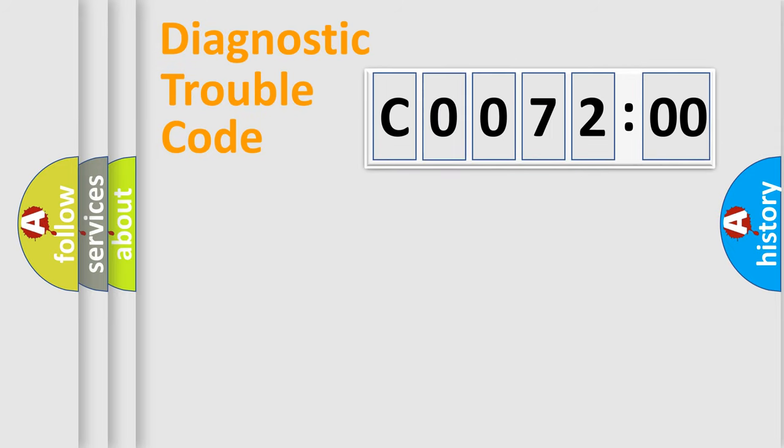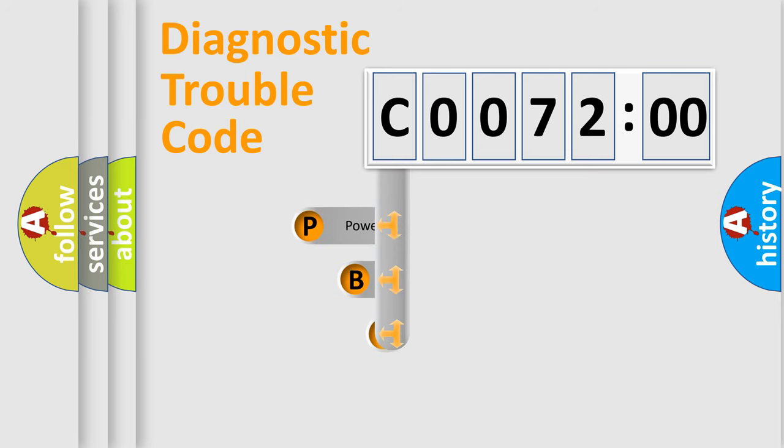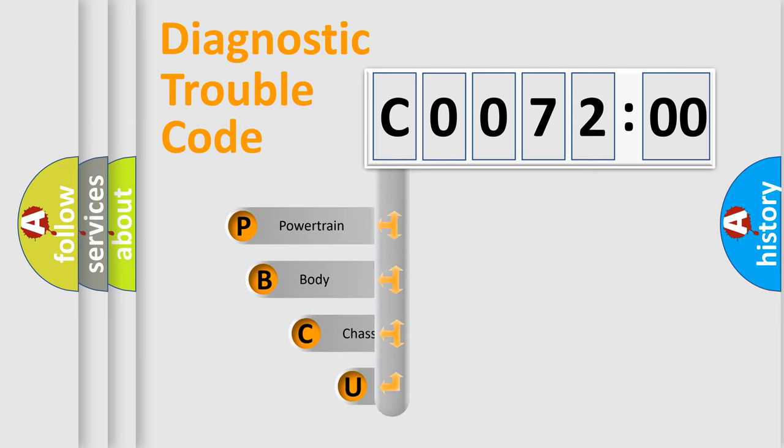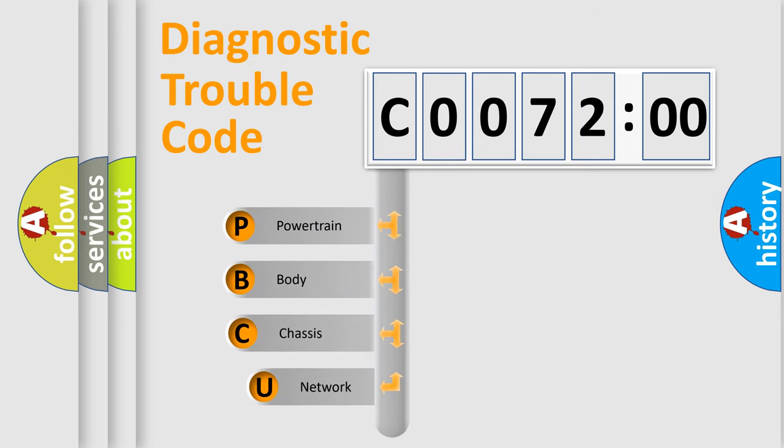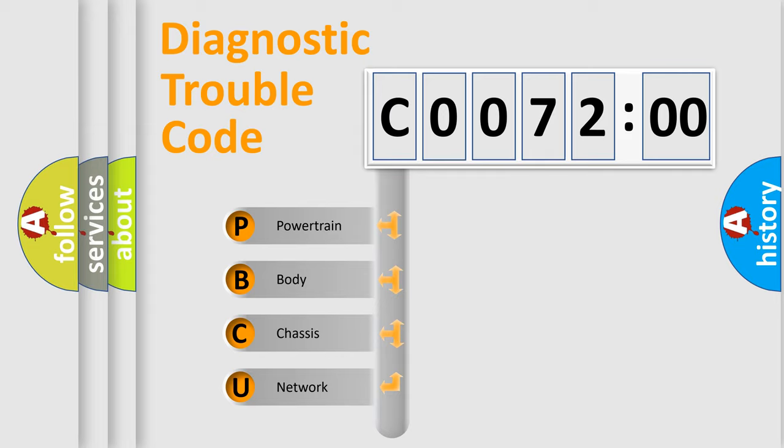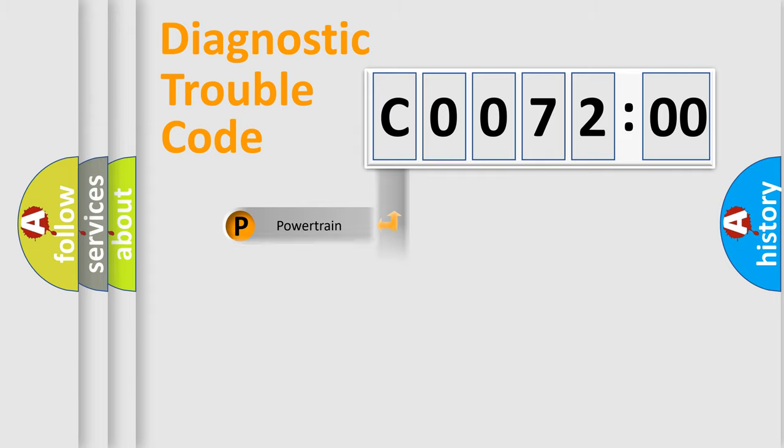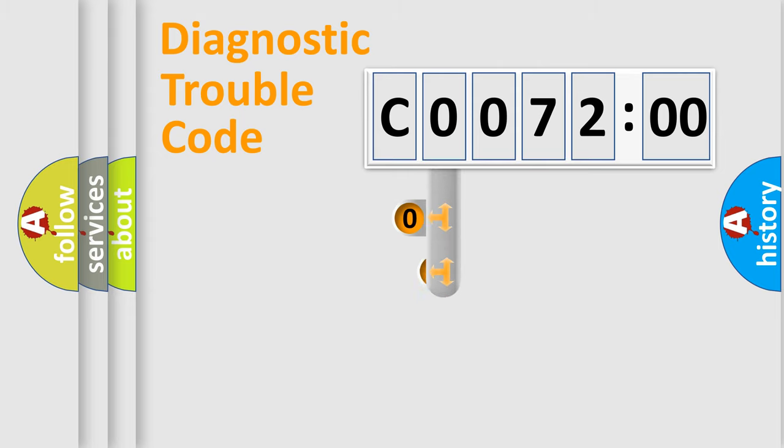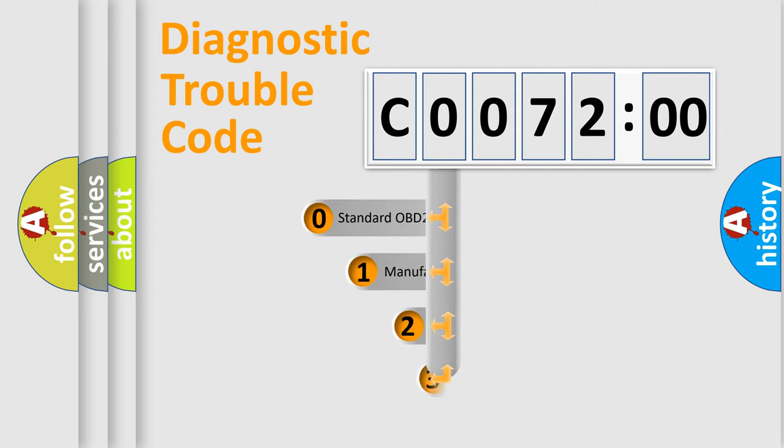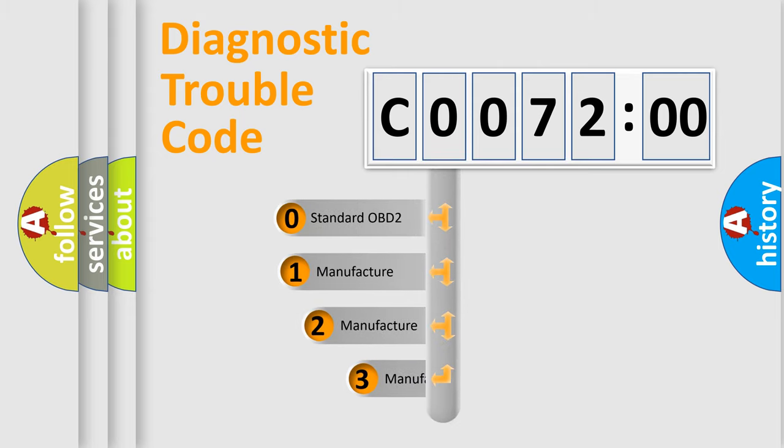First, let's look at the history of diagnostic fault code composition according to the OBD2 protocol, which is unified for all automakers since 2000. We divide the electric system of an automobile into four basic units: Powertrain, Body, Chassis, and Network. This distribution is defined in the first character of the code.